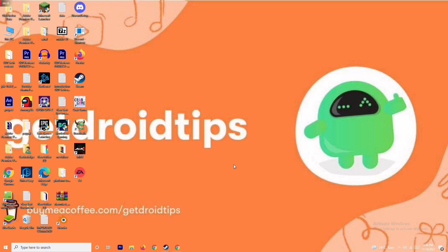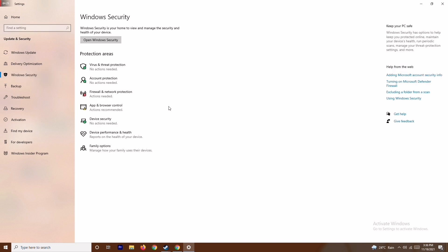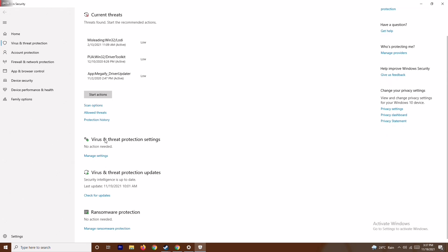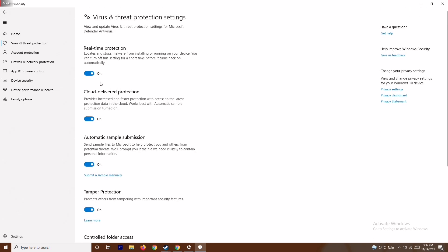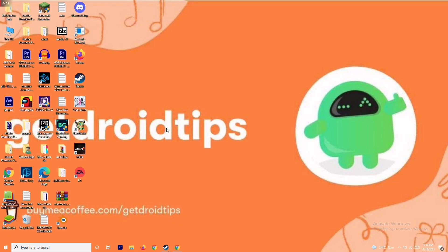The next solution is to disable real-time protection. Press Windows + I to open Settings, go to Update and Security, then Windows Security, and click on Virus and Threat Protection. Scroll down to Virus and Threat Protection Settings and click Manage Settings. Turn off Real-Time Protection and click Yes. This is very important to try along with the previous steps.